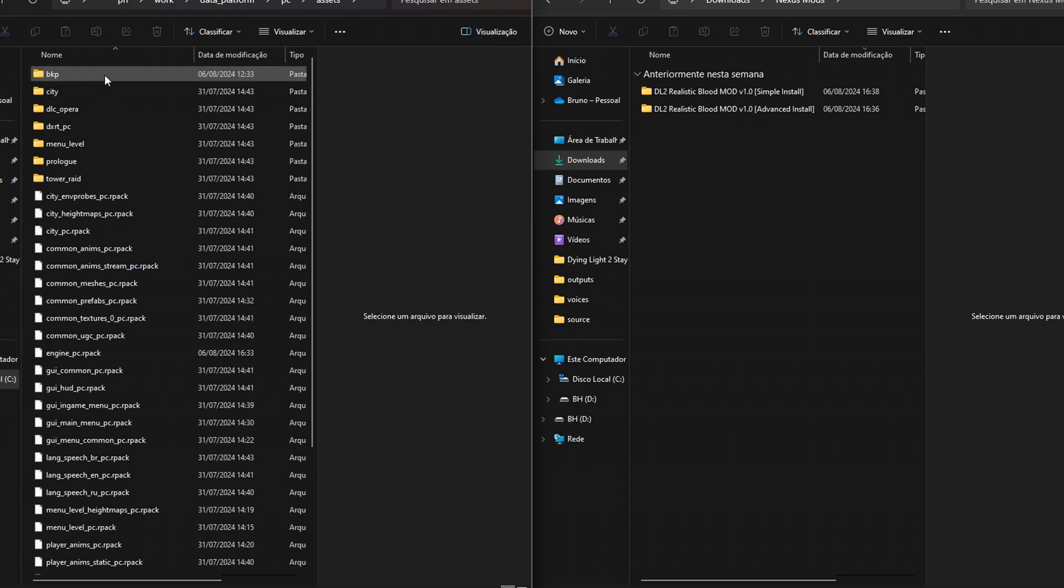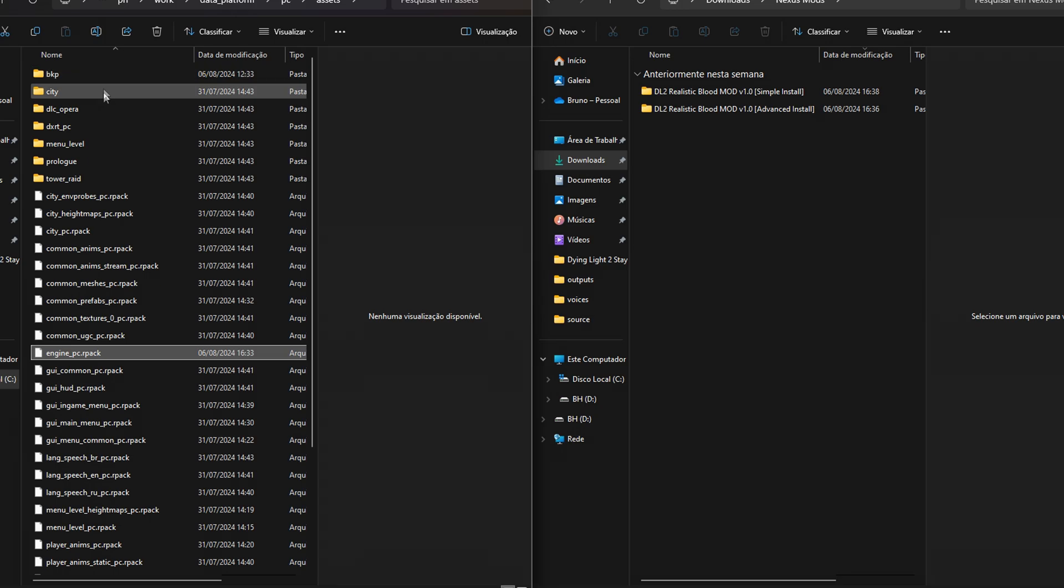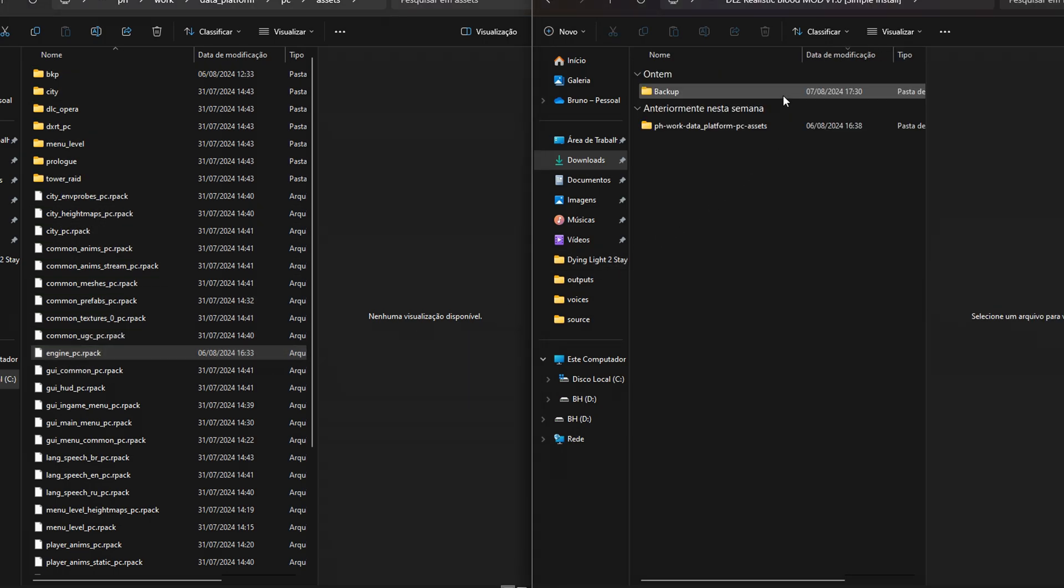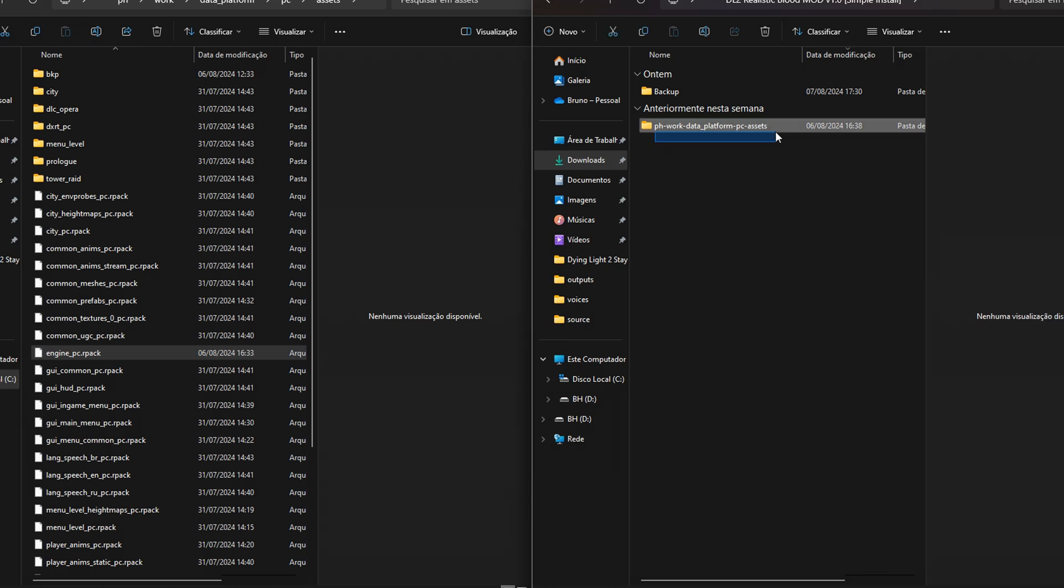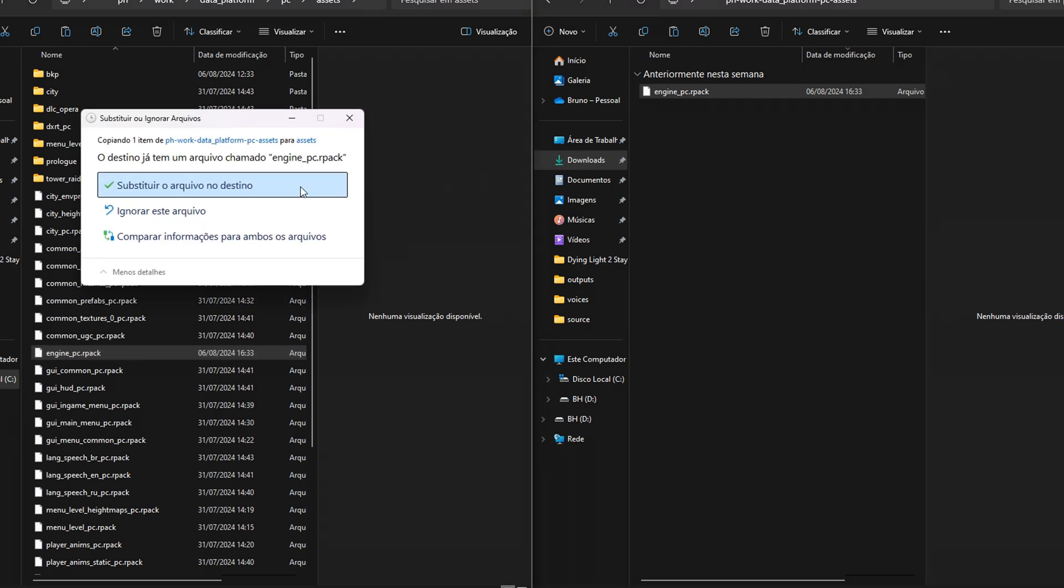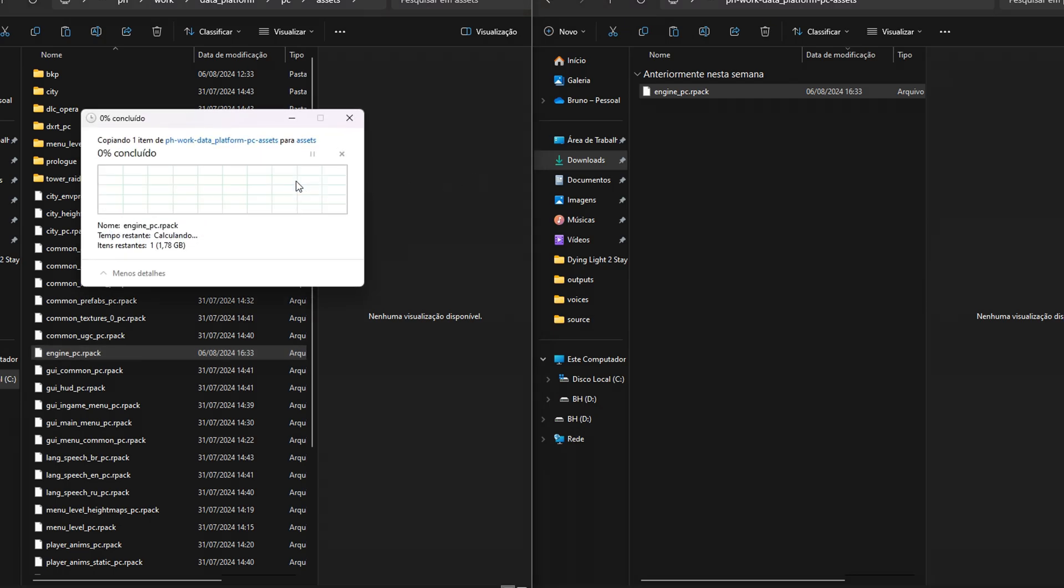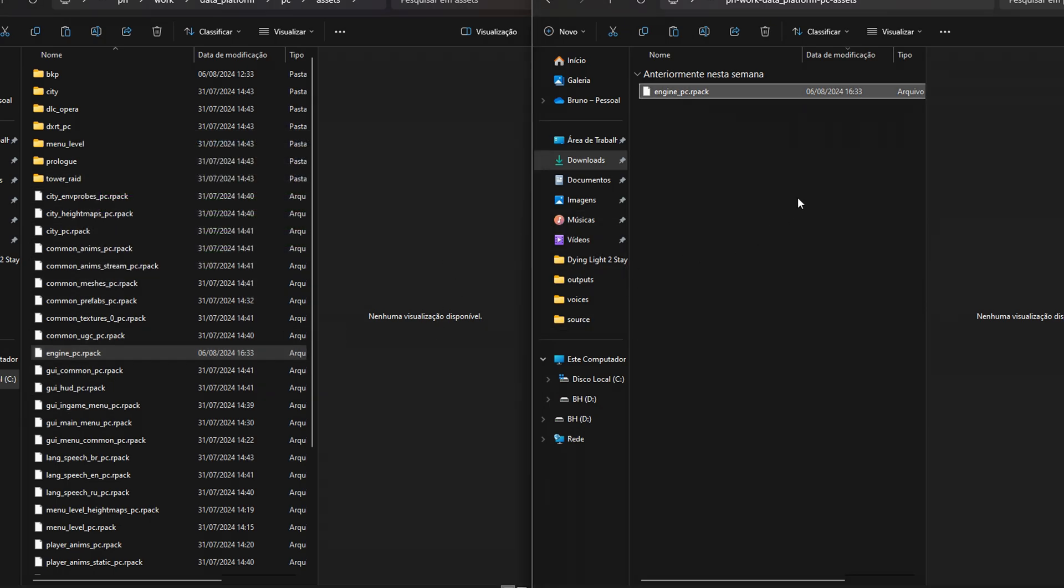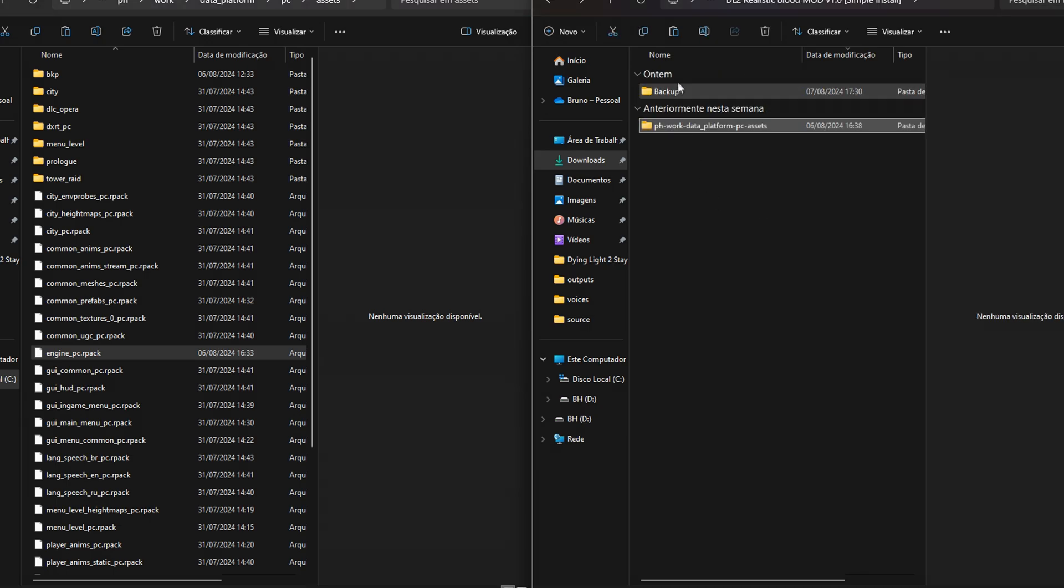Now you copy engine pcr pack file into ph work, data platform, PC assets, and overwrite it. Don't worry, I've made backup file based on 1.17 TFU version. And this was how to install realistic blood mod with the simple method.